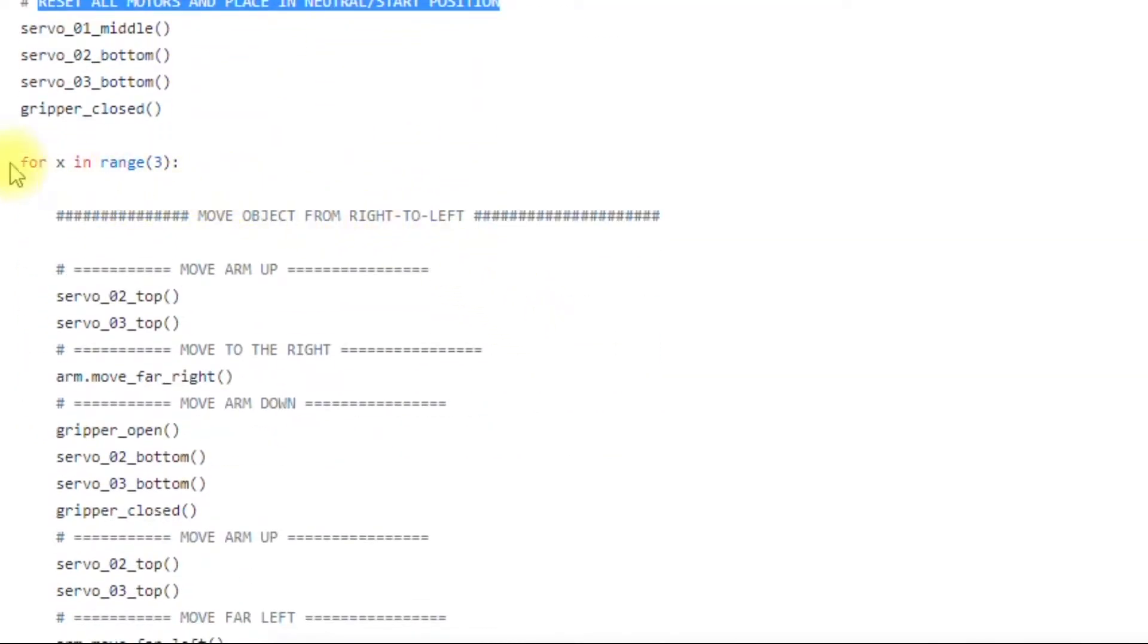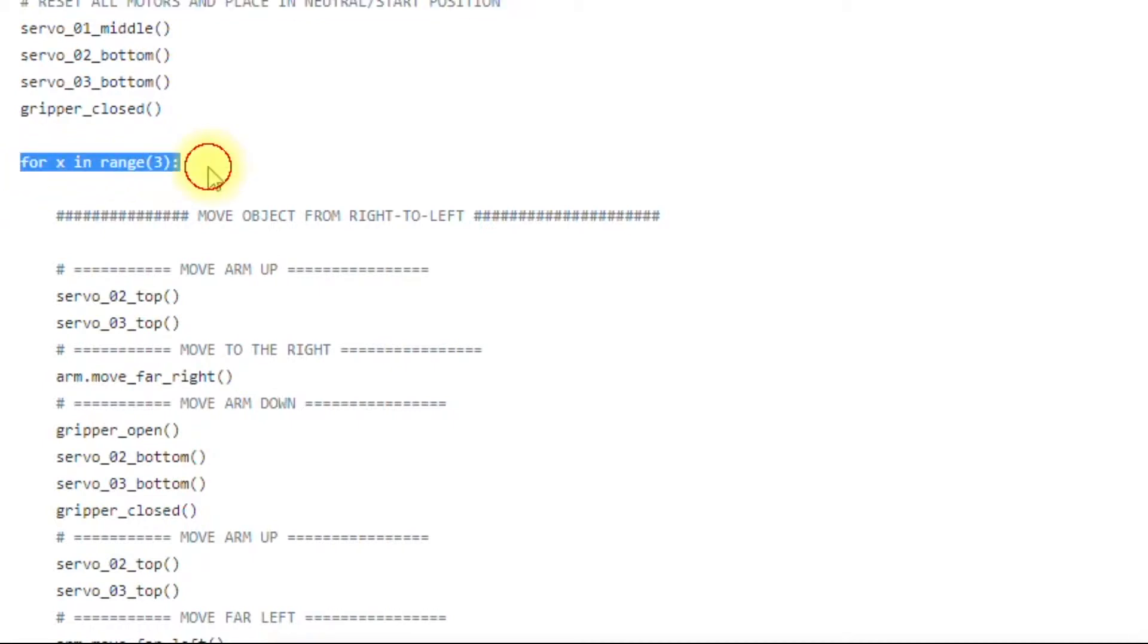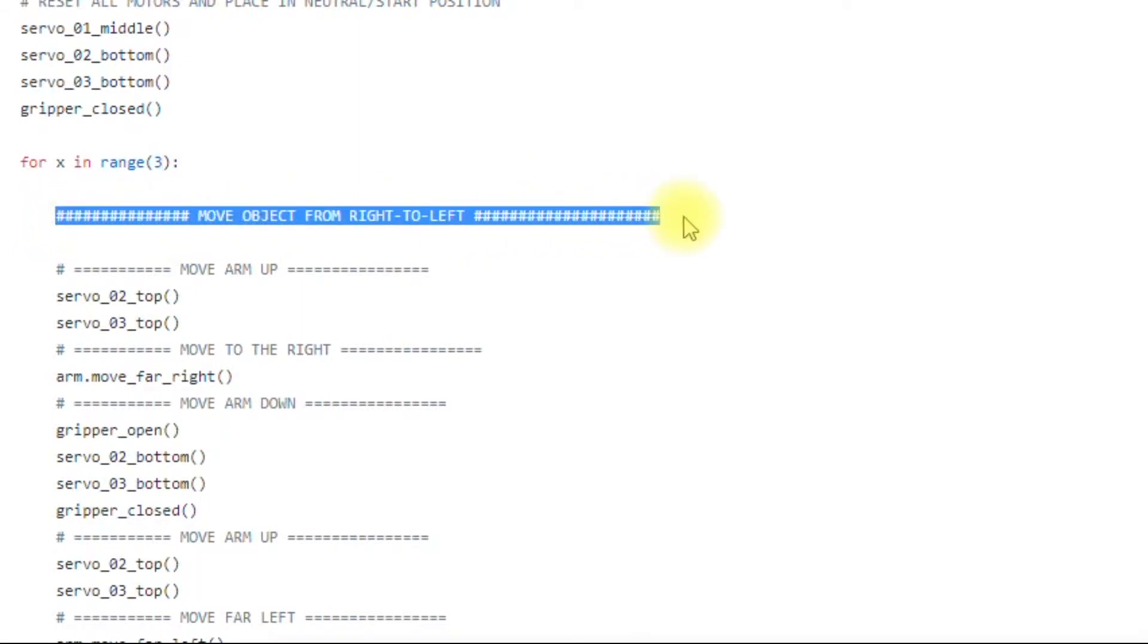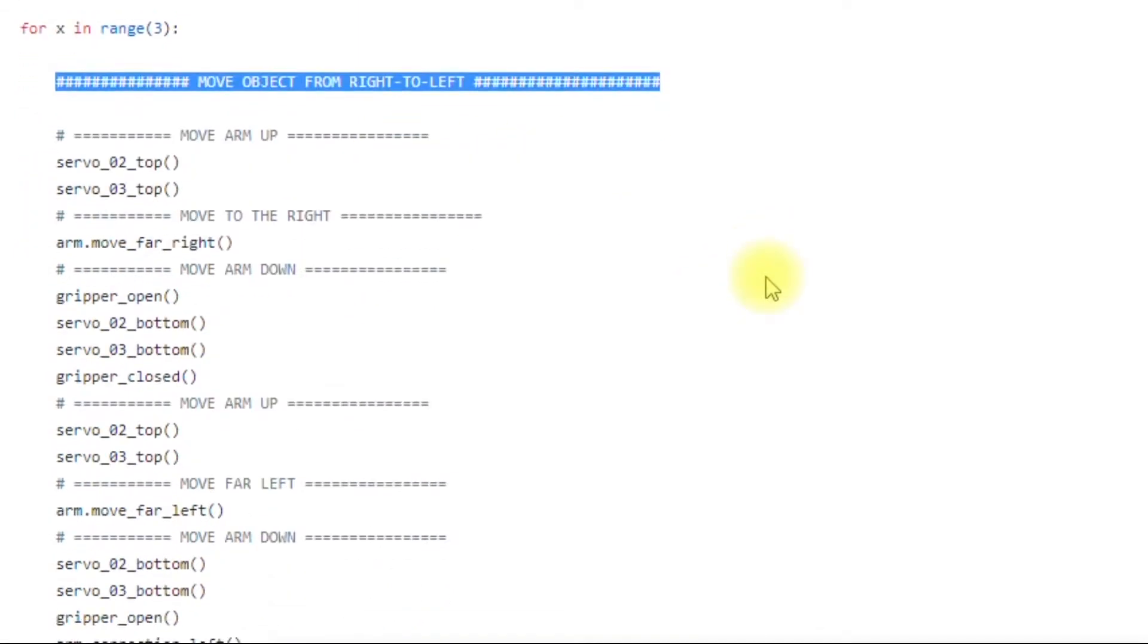This is just a for loop. I usually play around with three here, three iterations, but you can do one or thirty. I try to be as descriptive as possible with my comments. Move arm up.